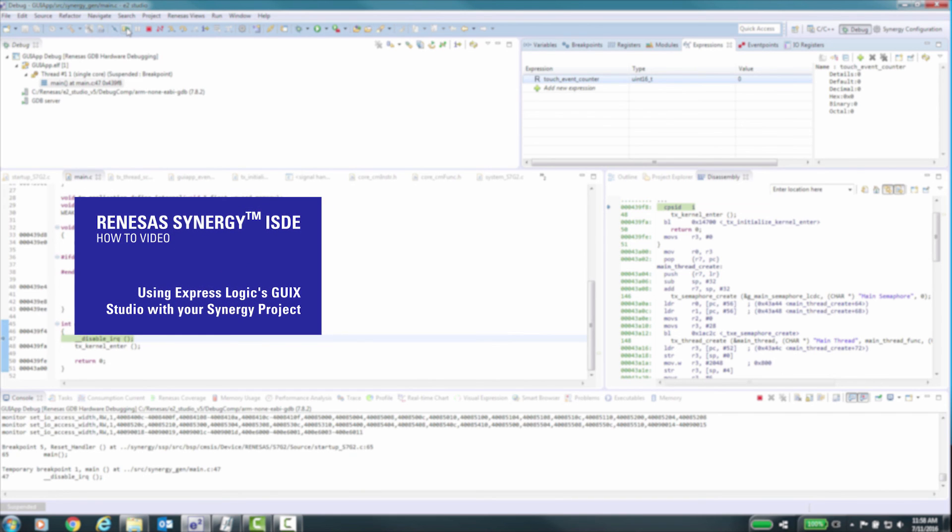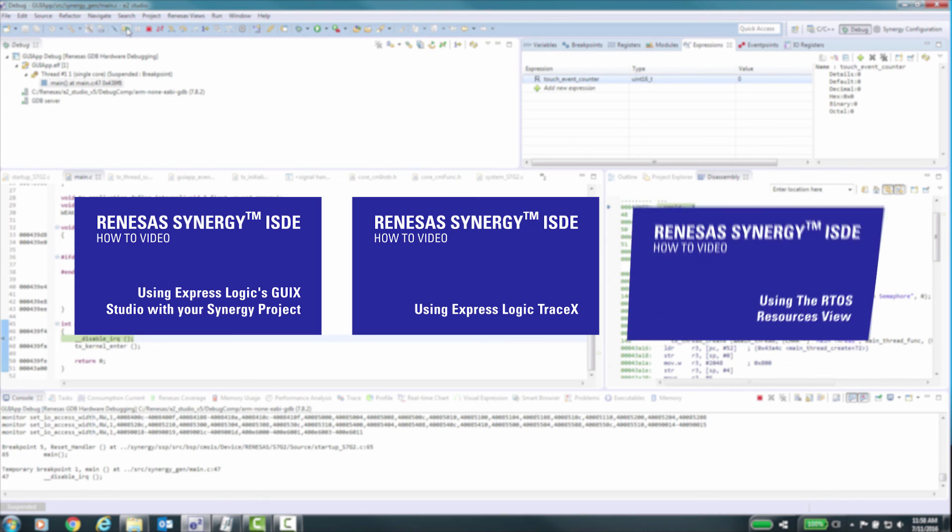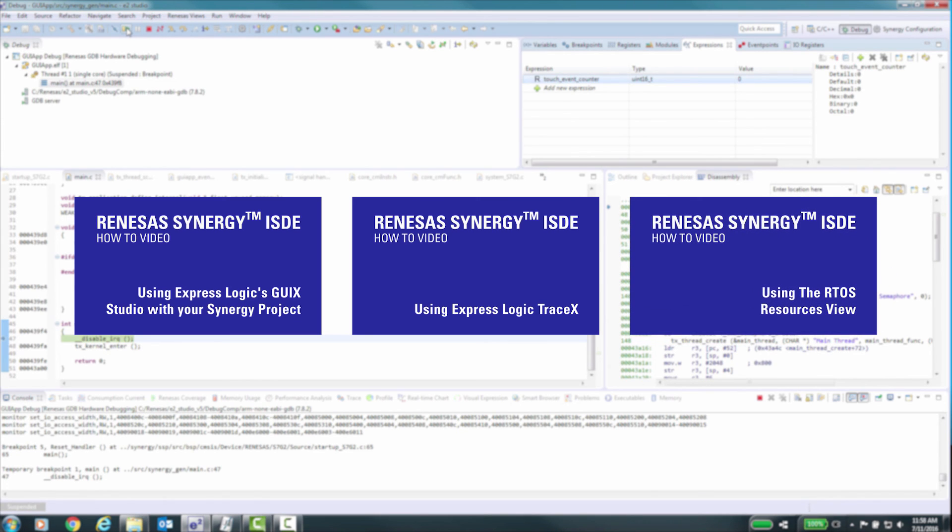Using ExpressLogic's GUIX Studio with your Synergy project. Using ExpressLogic's TraceX. Using the RTOS Resources view.